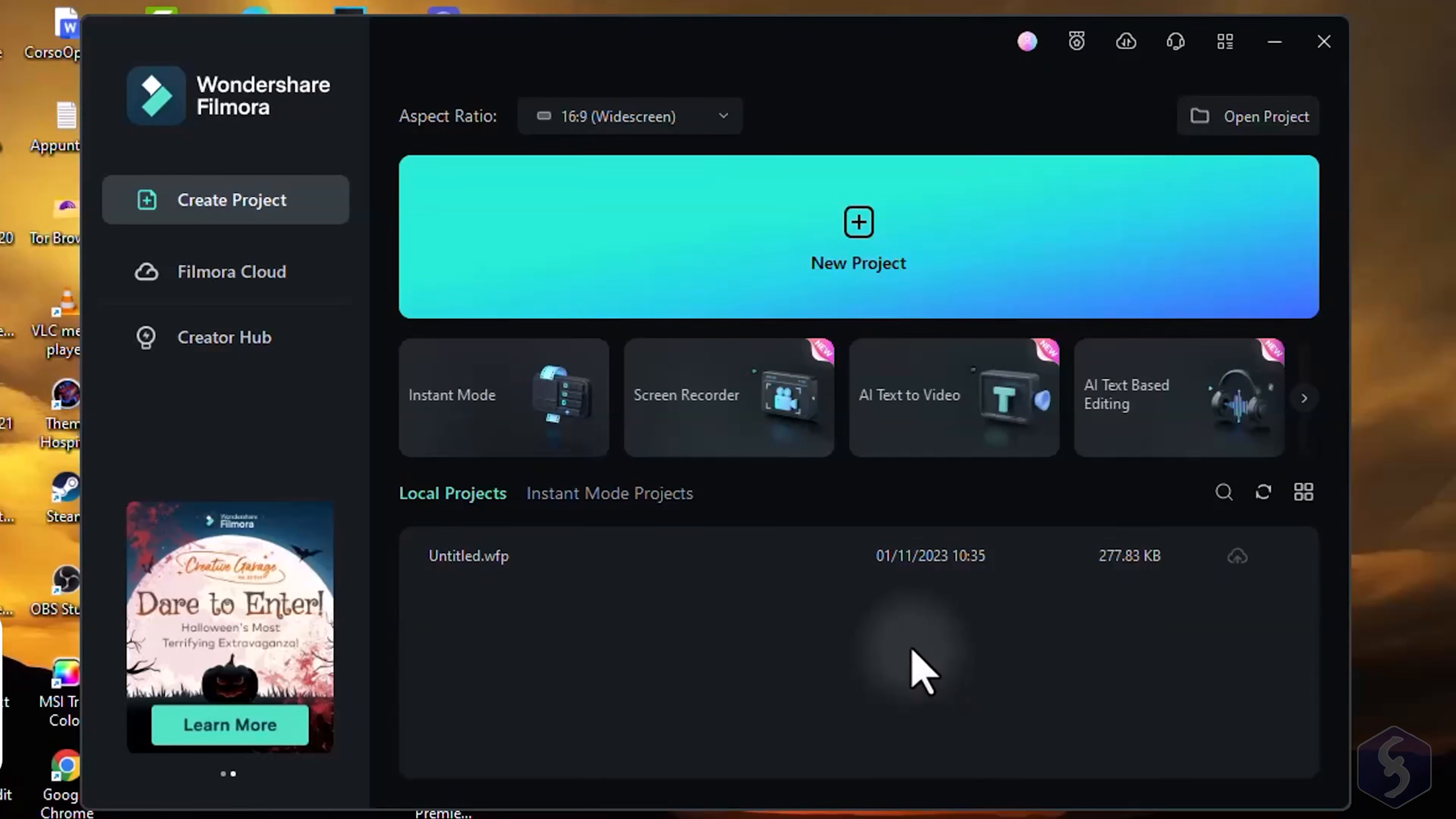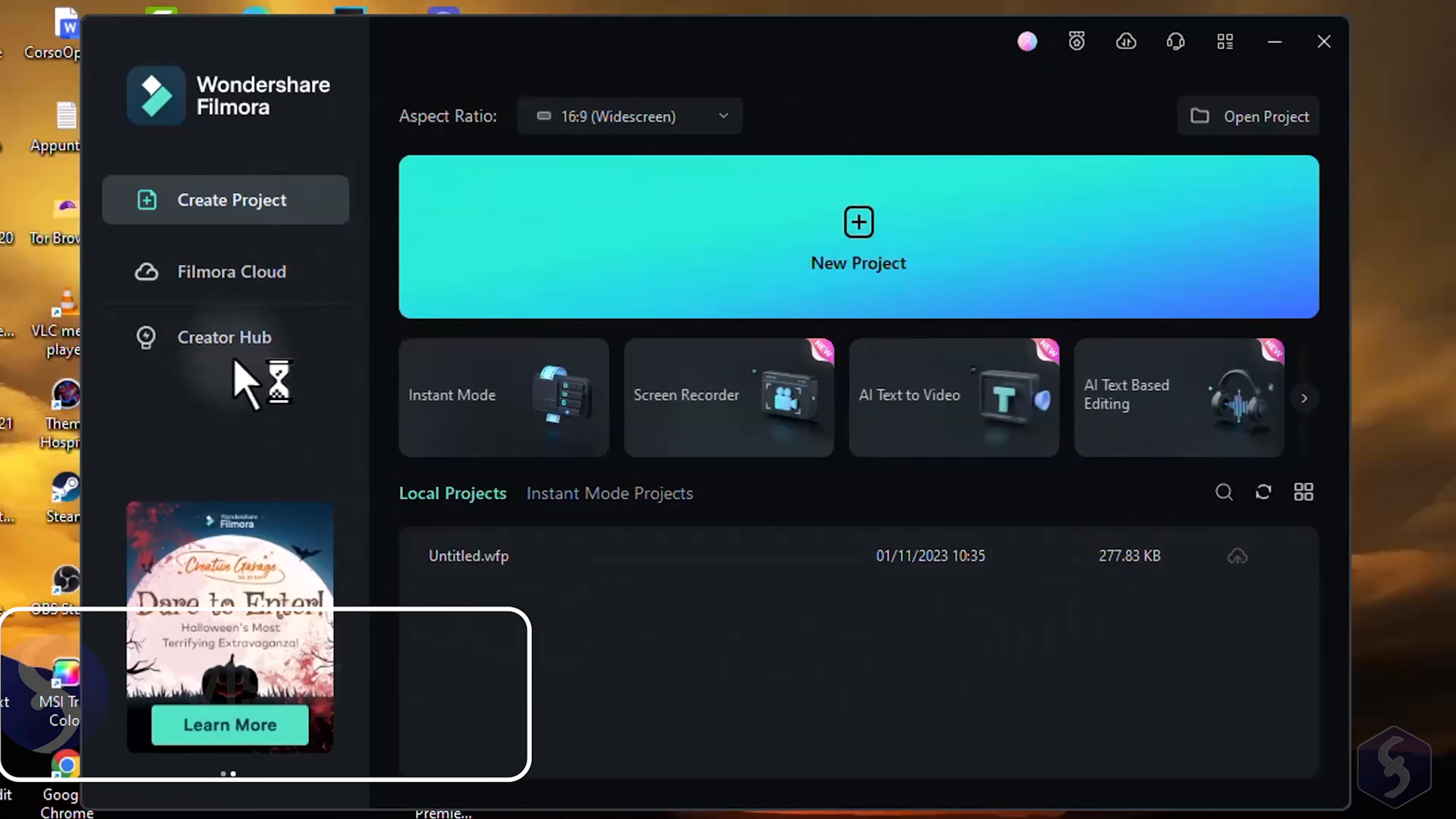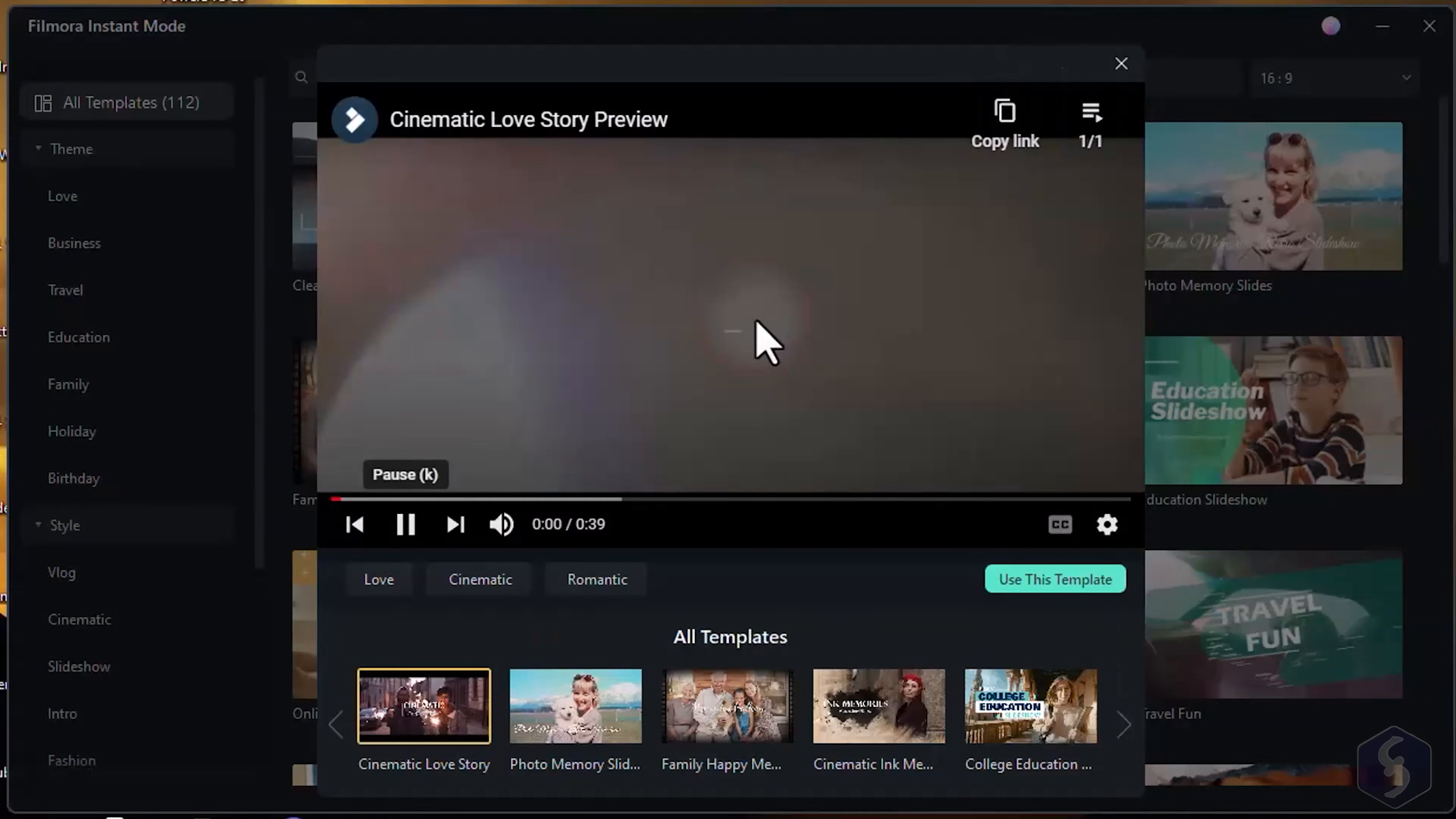When opening Filmora, the startup window appears with your most recent projects and several operations to quickly start making videos. For instance, with Instant Mode, you can start working from ready templates.